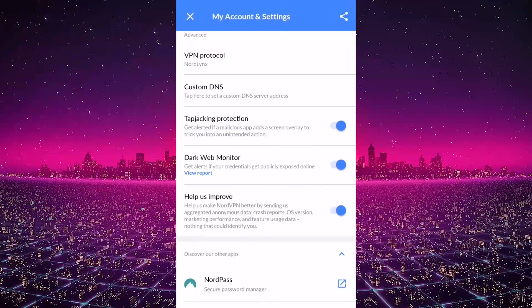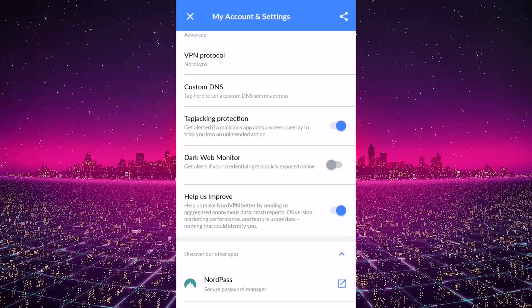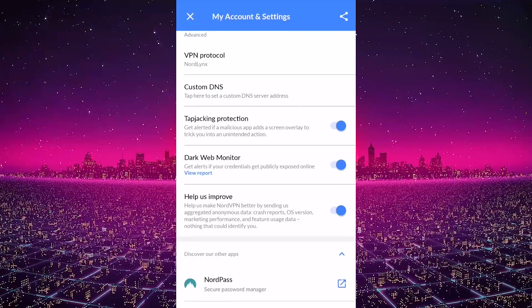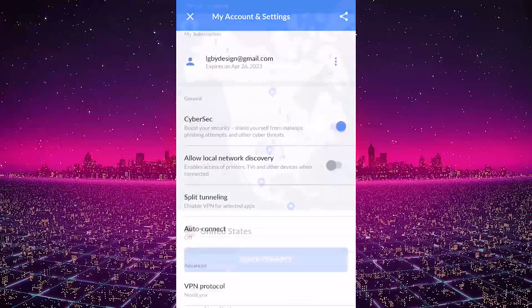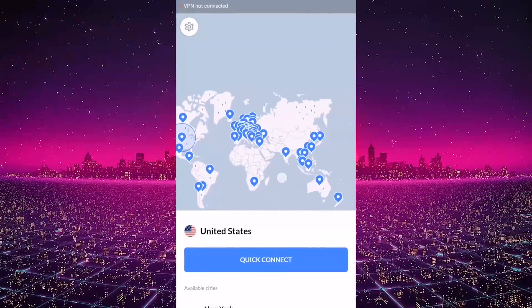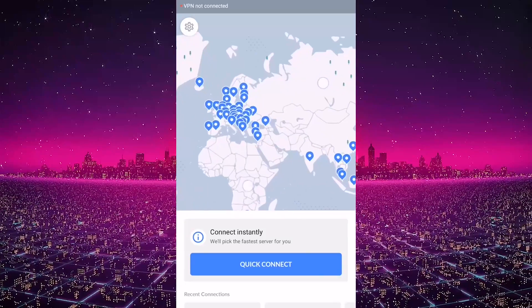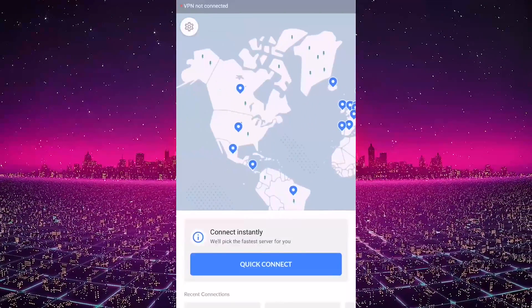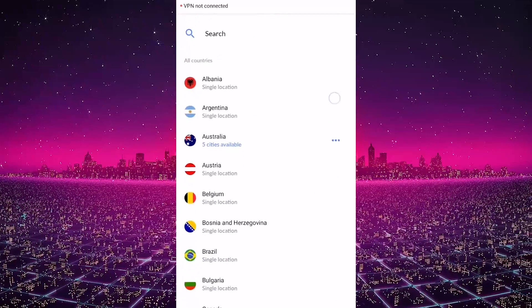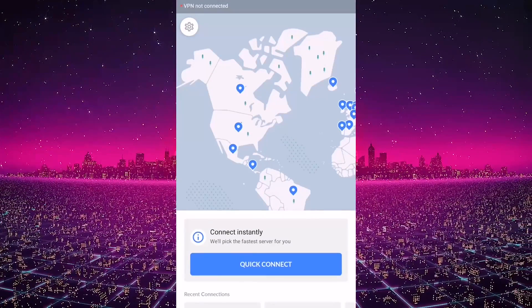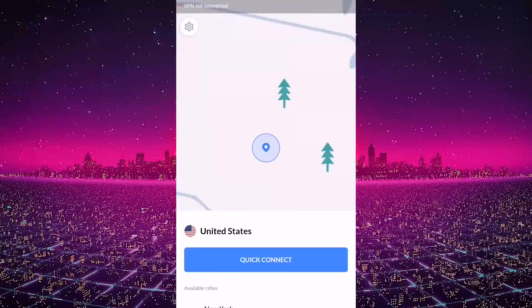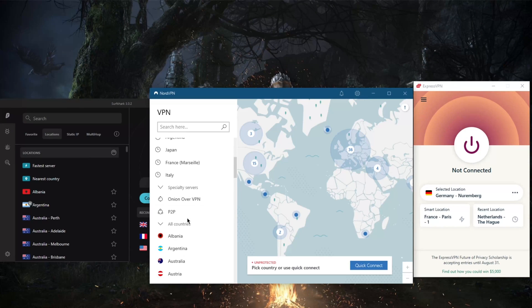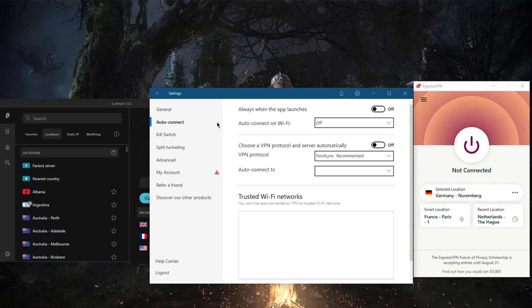You also get tap jacking protection and Dark Web Monitor. Tap jacking protection will give you alerts if a malicious app adds a screen overlay to trick you into an unintended action. And Dark Web Monitor will give you alerts if your credentials get publicly exposed online. These are very helpful features if you're on iPhone or Android.